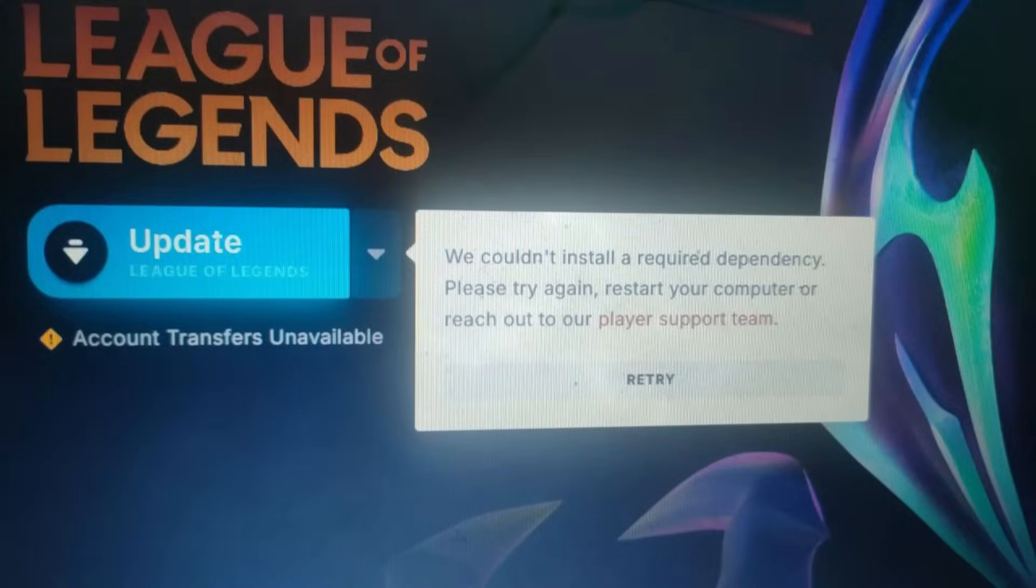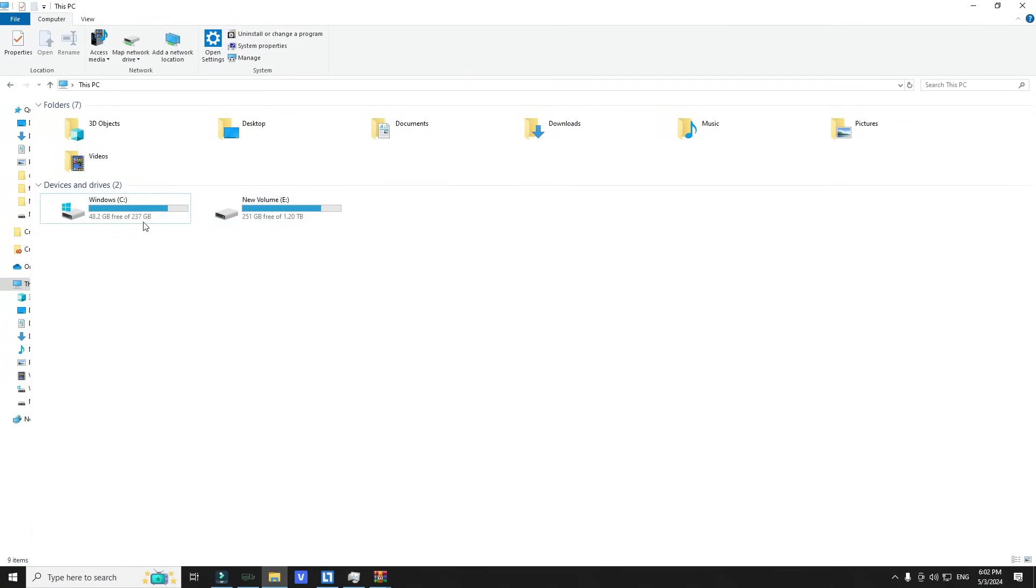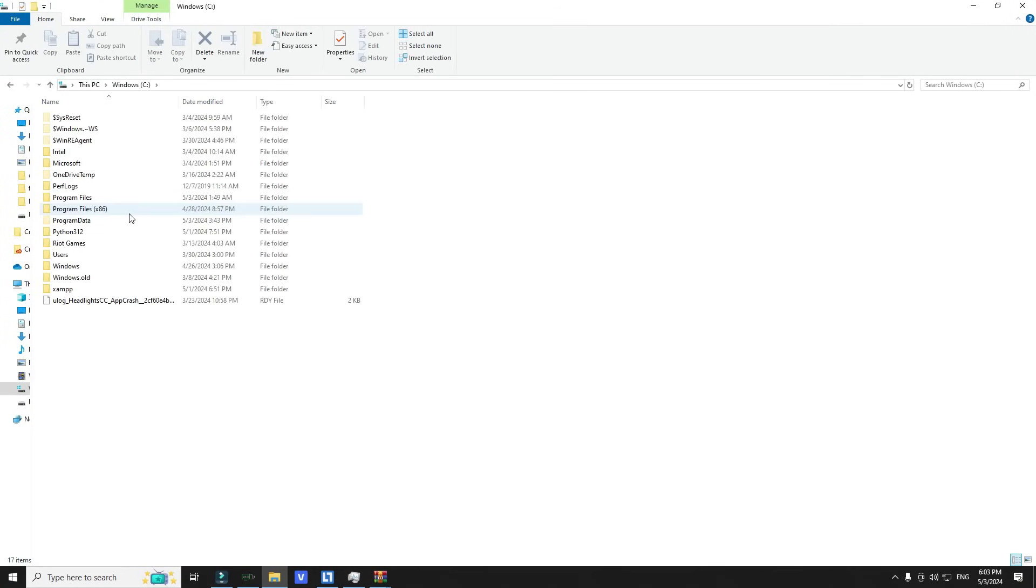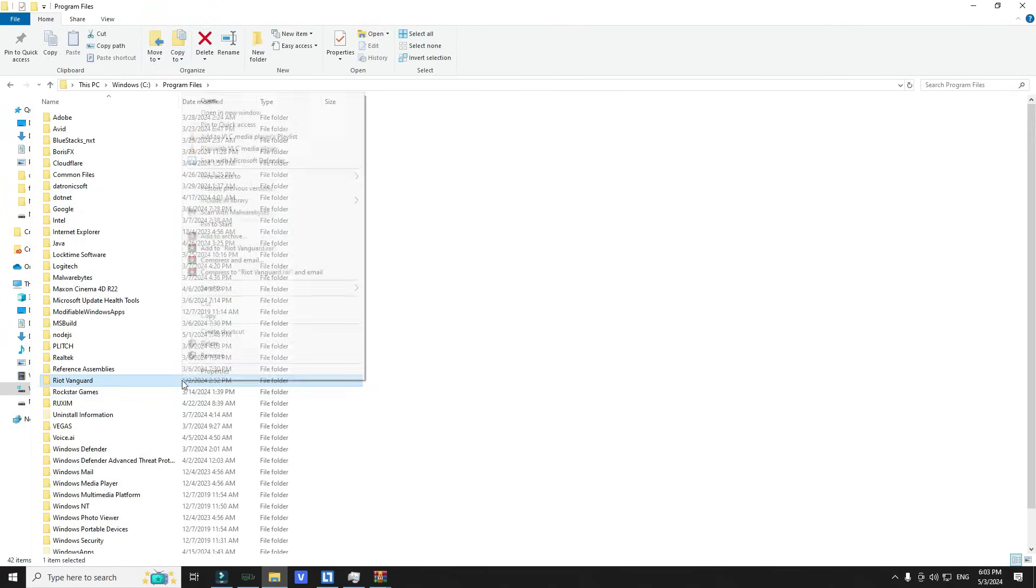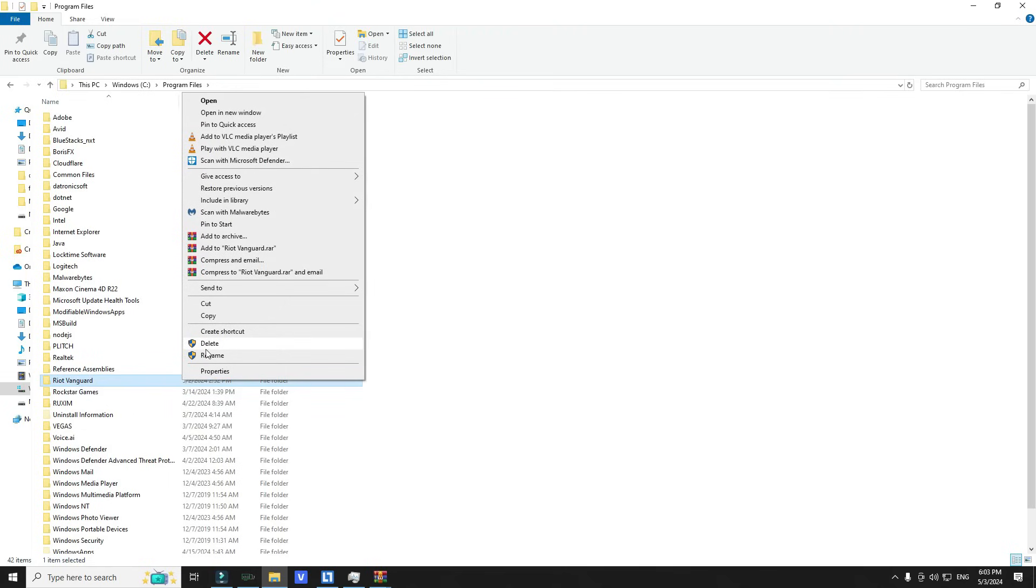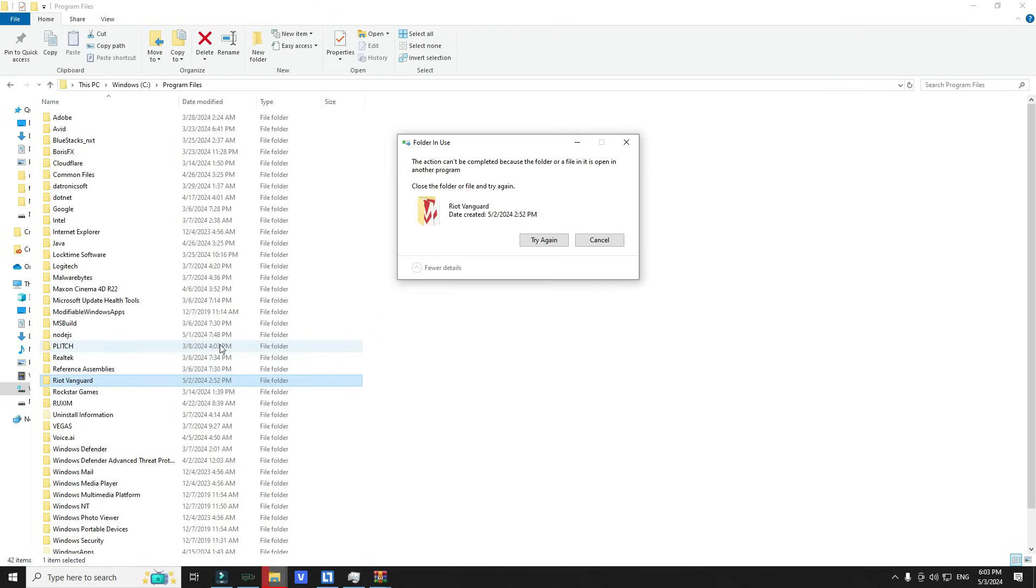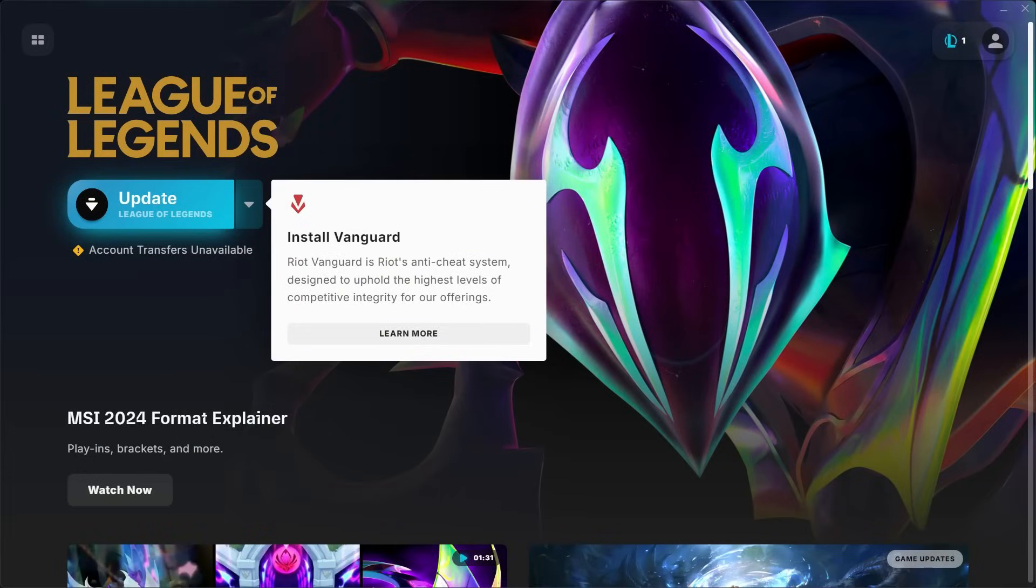If Vanguard is already installed in your device but the game is not launching, close Vanguard and Riot Client, then go to Partition C, Program Files, and delete Riot Vanguard folder. After that, restart your PC, then open Riot Client and click Update. It should tell you to restart your PC - restart it, and then you can launch it.